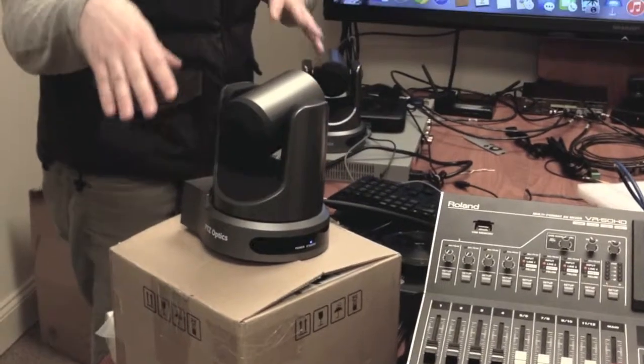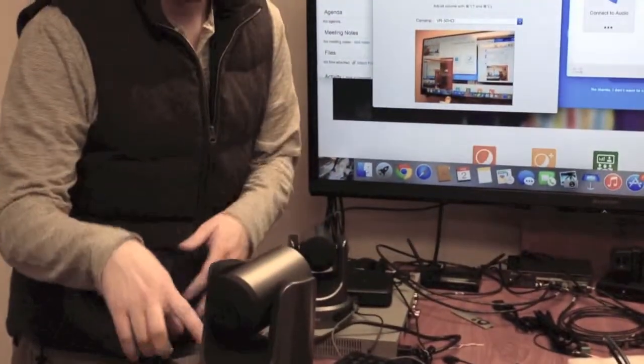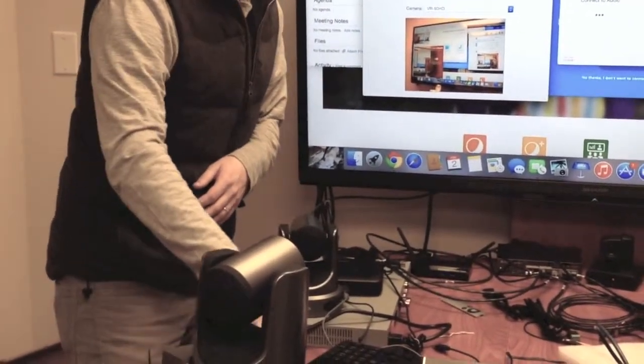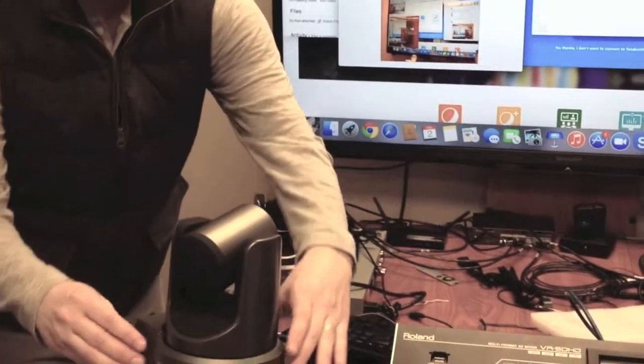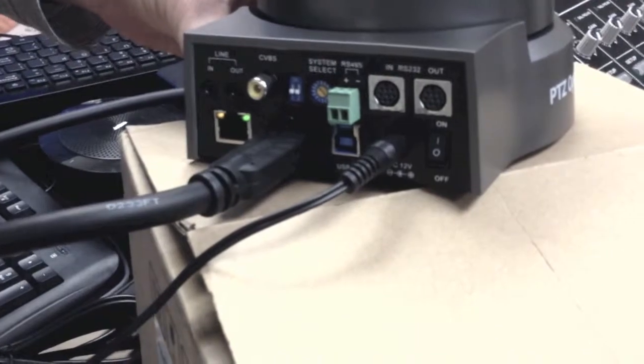This is actually the 12X USB model, but we're using the HDMI output, as you can see here on the back of the camera, to go into the Roland.